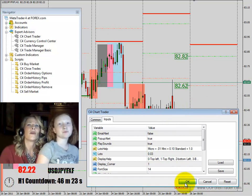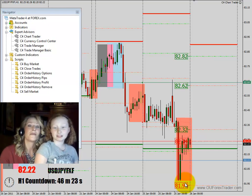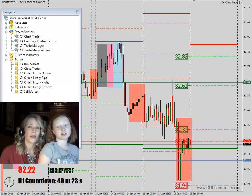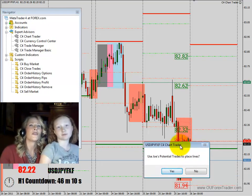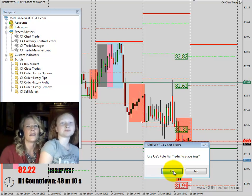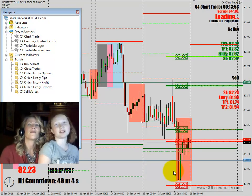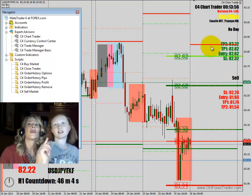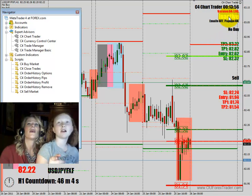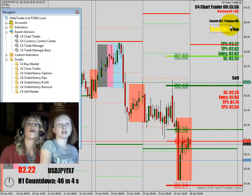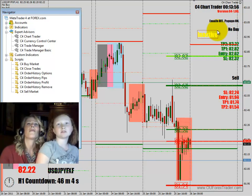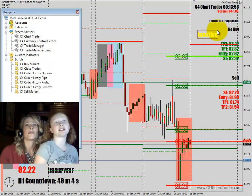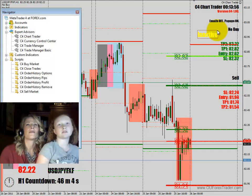We have to grab the blue and bring it more into the box. Press OK. Use Joe's potential trades to place lines — yes. It will say loading, you'll have to wait. Click the indicator, then drag it down near there, anywhere is fine. Now wait until it says active.